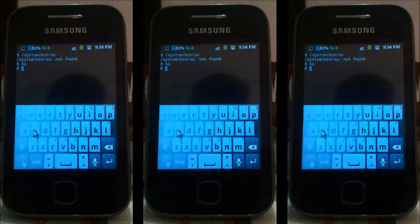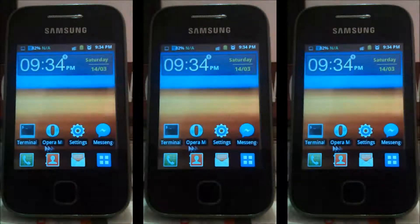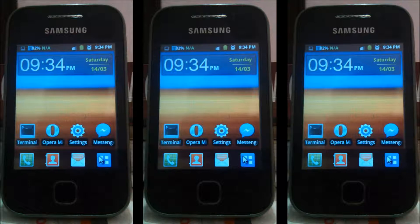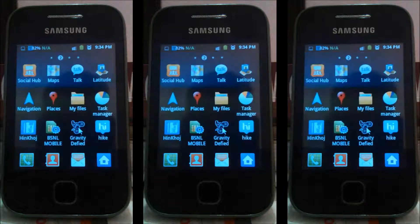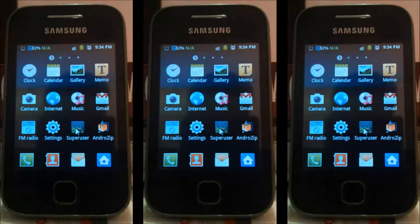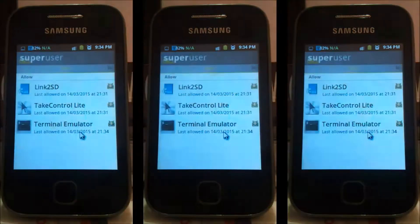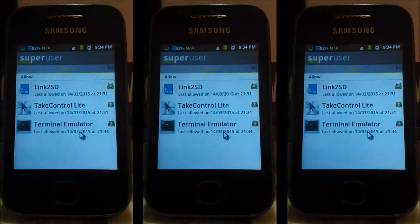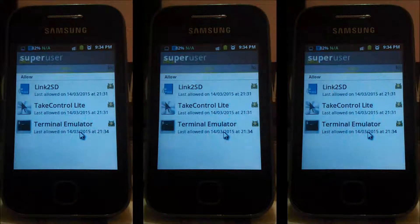First of all, check this. I have rooted my phone. See, Super User is installed. It means I have rooted my phone.